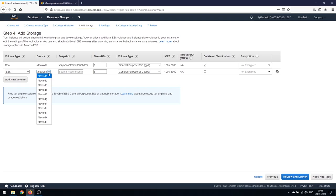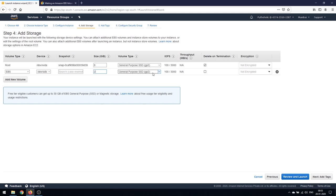We'll use /dev/sdb. I don't want any snapshots for now, so we'll leave that as is. I'll make it 2 GB and use General Purpose gp2. I won't select Delete on Termination for now, and I'll keep it not encrypted.